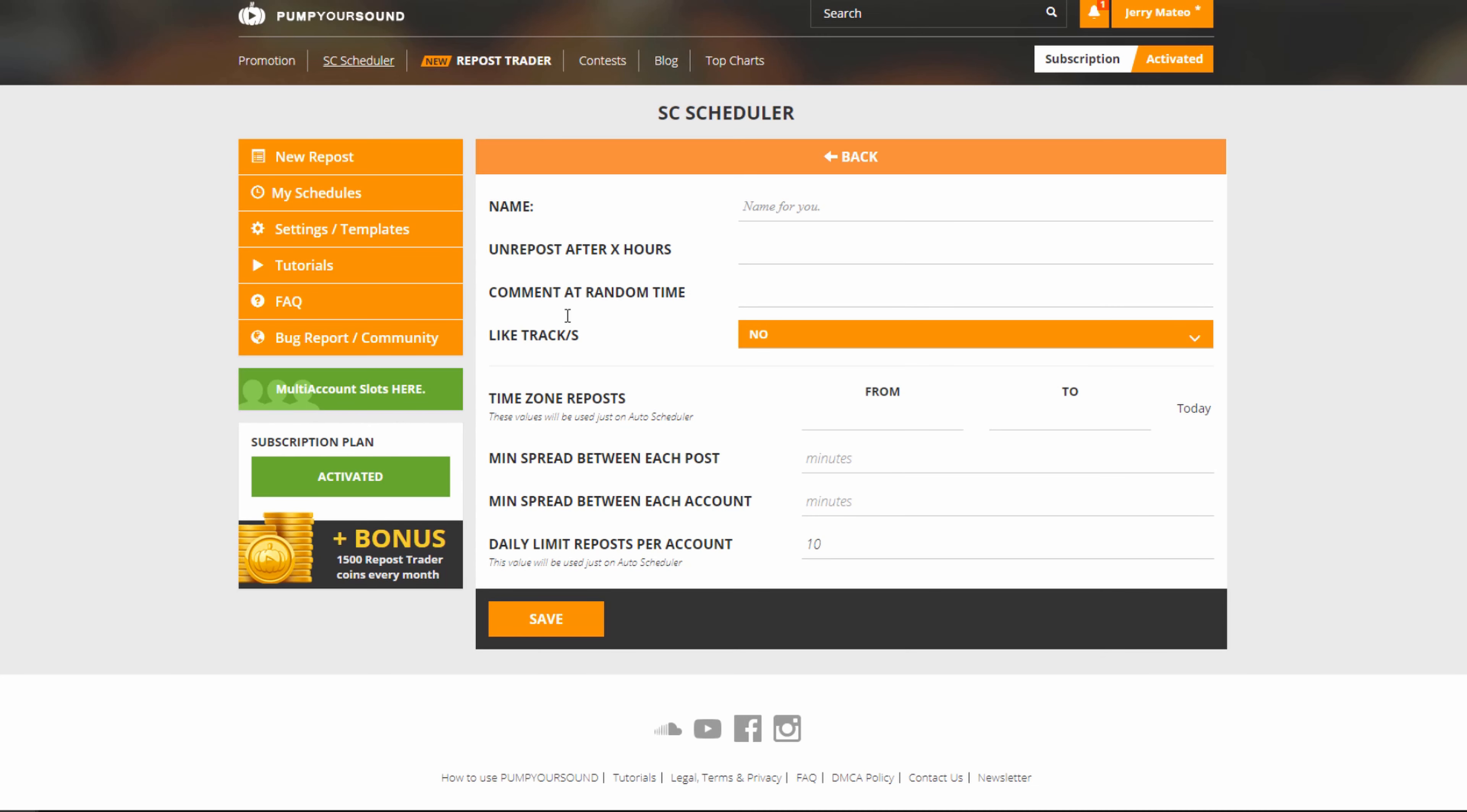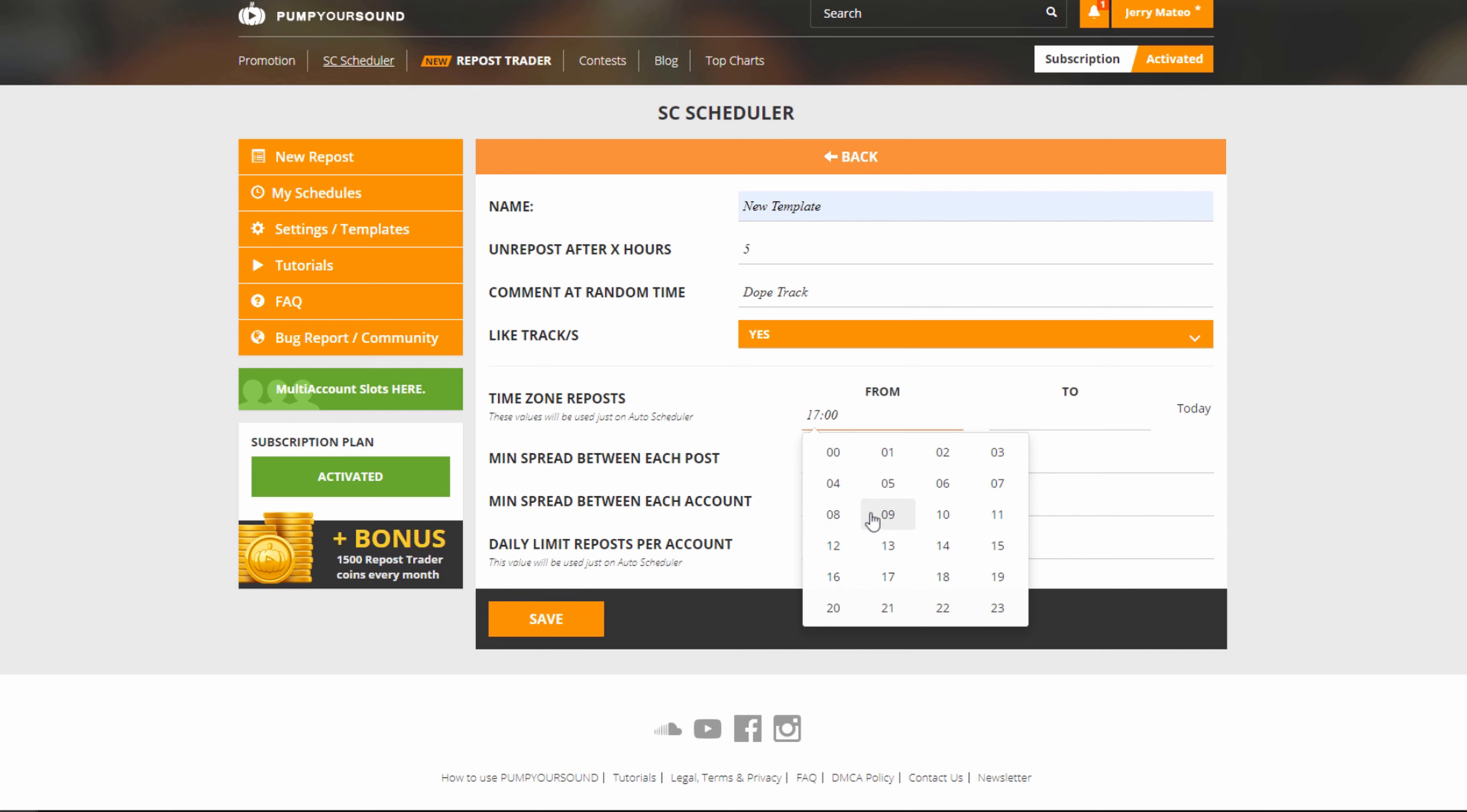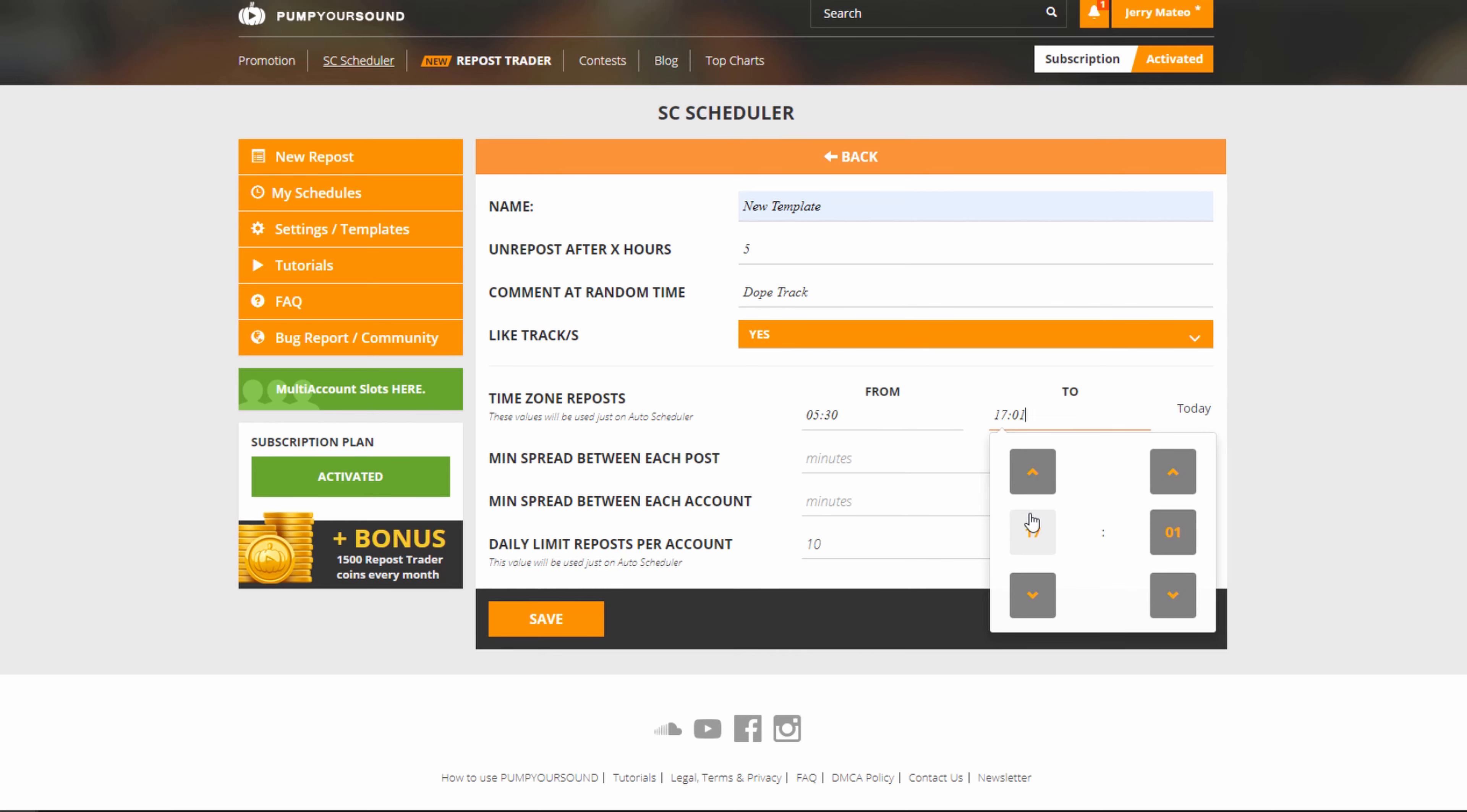Now, the first thing we need to do is name the template. Next, we choose how much time we want to pass by before we unpost, and this is done in hours, so in this case, I'm going to hit five. We're going to leave a comment at a random time, and we're going to keep it simple. We have the option to like the track, and we can set the time for it to be reposted. And remember that this value is only going to be set for the auto scheduler.